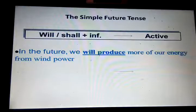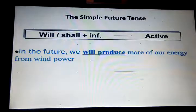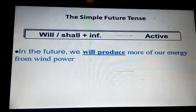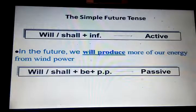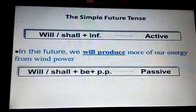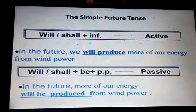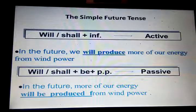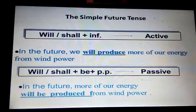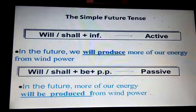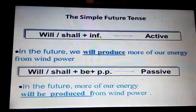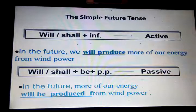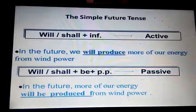In the future, we will produce more of our energy from wind power — 'will produce' again. In the passive form, we use will or shall plus be plus past participle. Example: In the future, more of our energy will be produced from wind power.